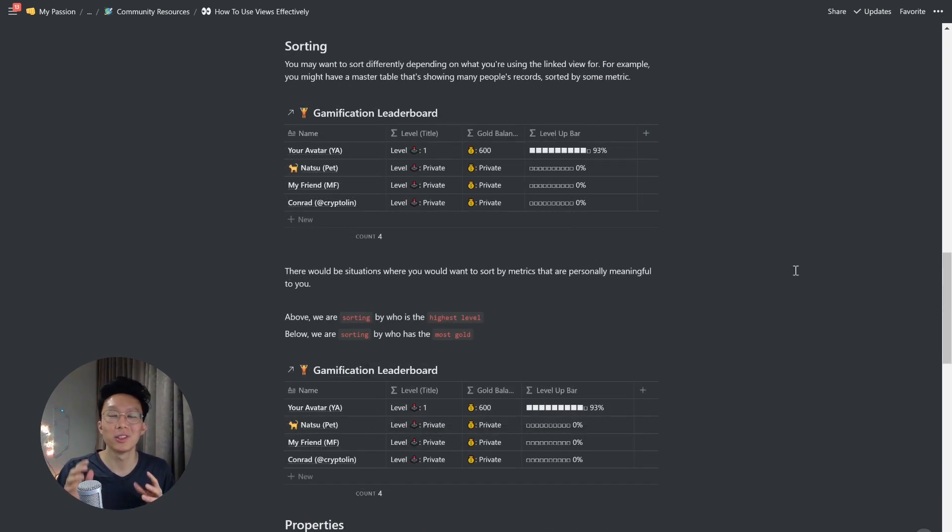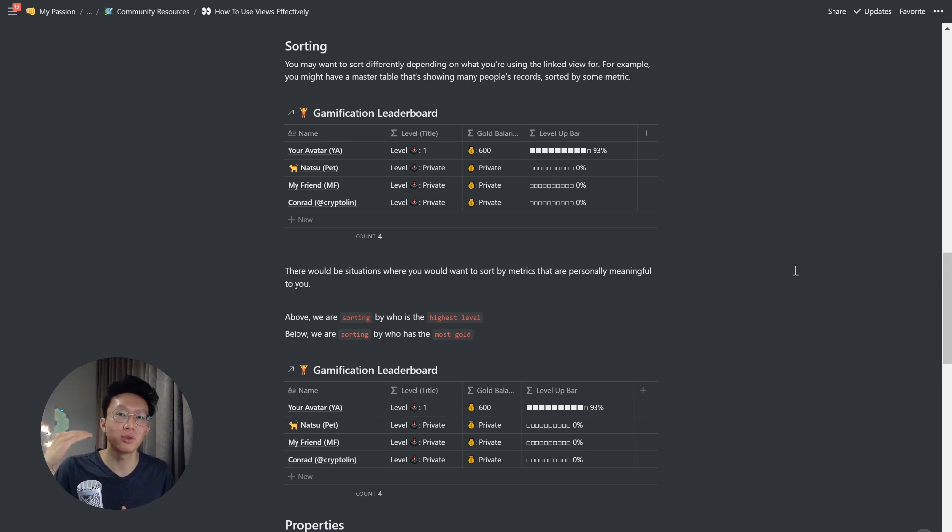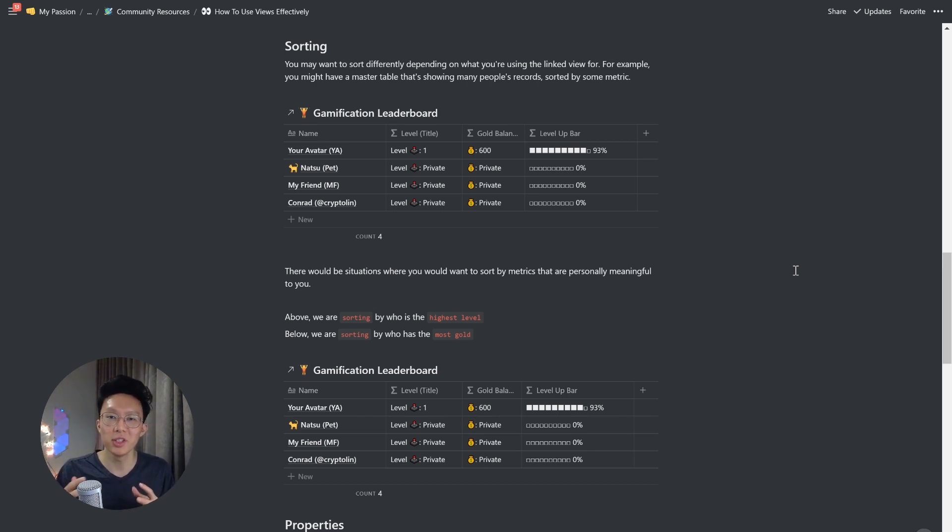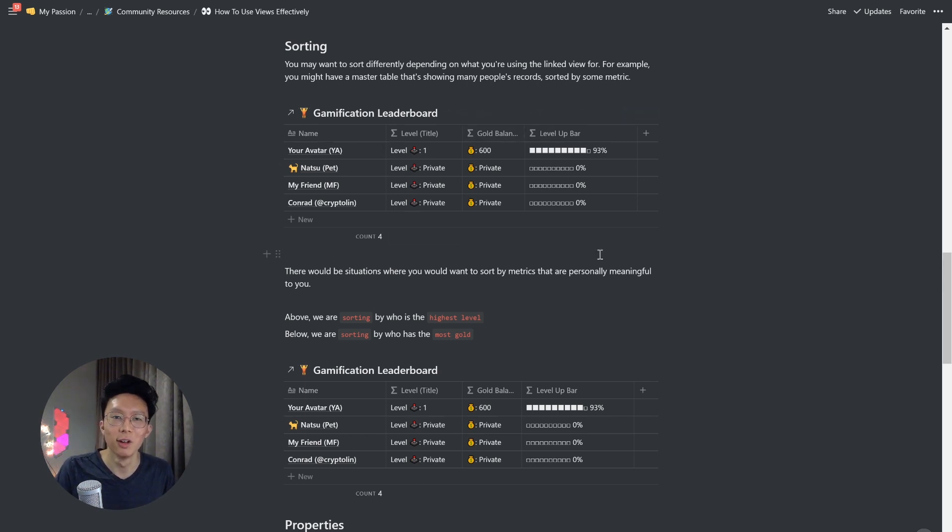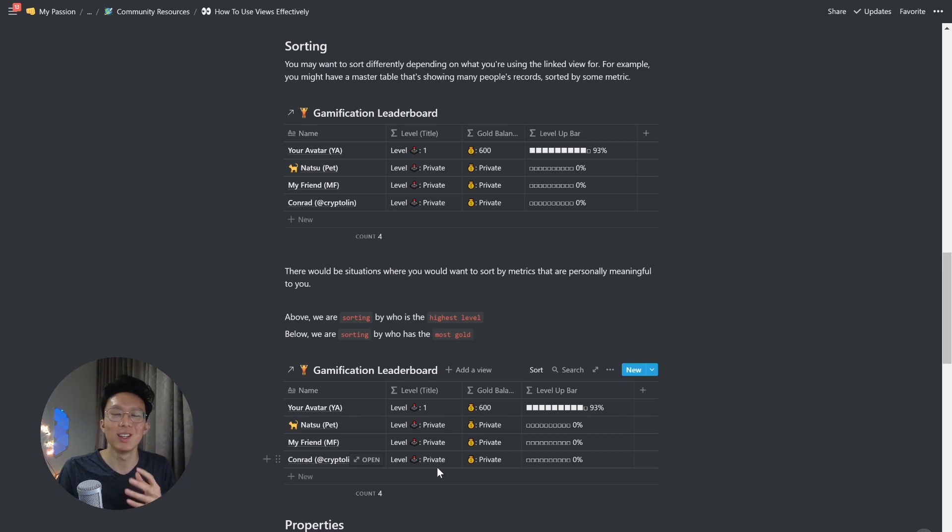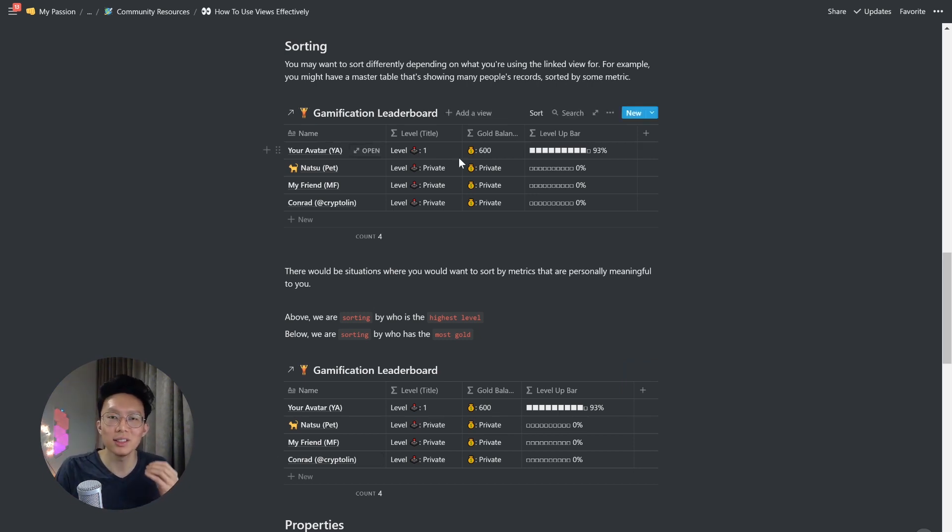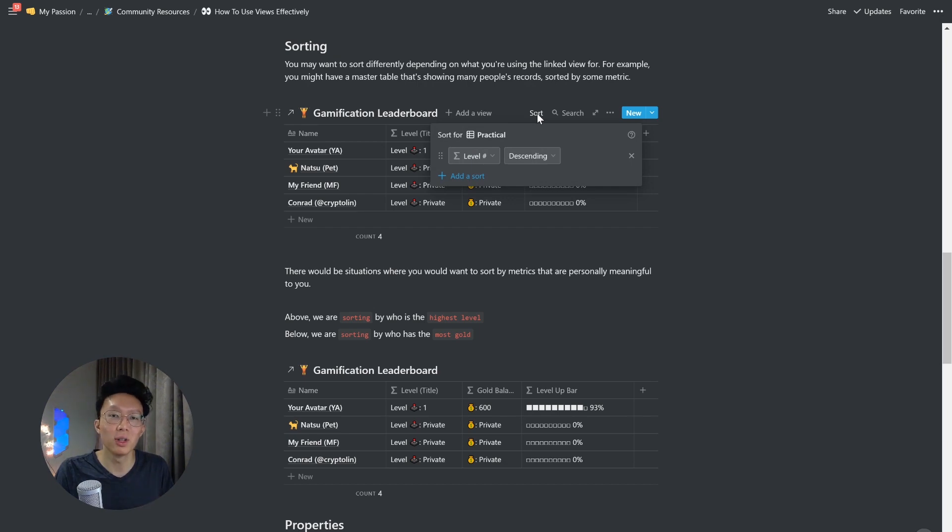Now, you may also want to sort differently depending on what you're using the linked view for. For example, you might have a master table showing many people's records sorted by some metrics. And there may be situations where you may want to sort by metrics that are personally meaningful to you. So above in this example, we are sorting by who has the highest level. But maybe you want a different view that sorts by who has the most gold. Or maybe you want a different database that sorts by yourself, you want to only see your own information first, and then everybody else's. So all these different scenarios are different ways that you can use sort to your advantage to really showcase information that is meaningful for you up front.